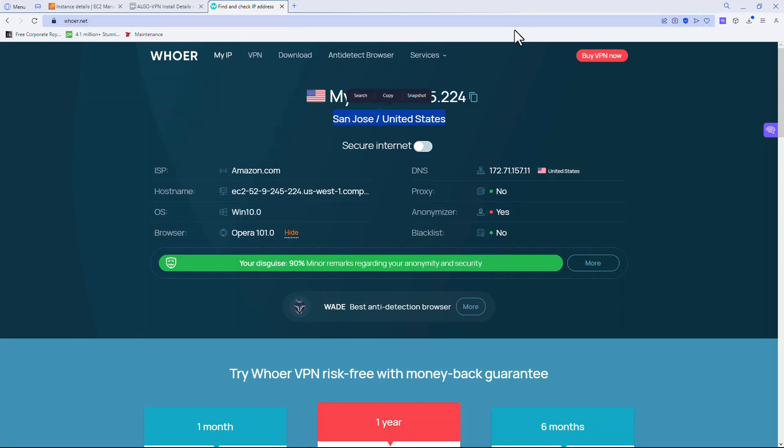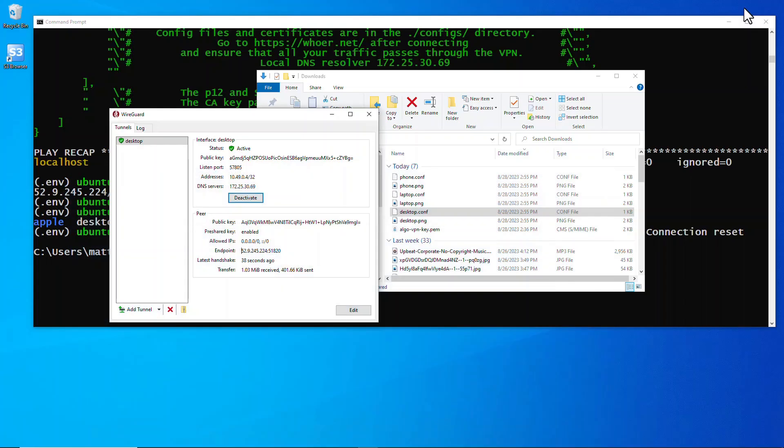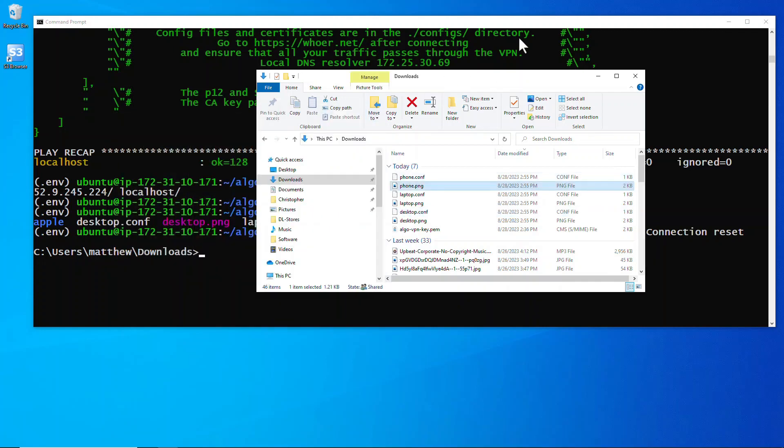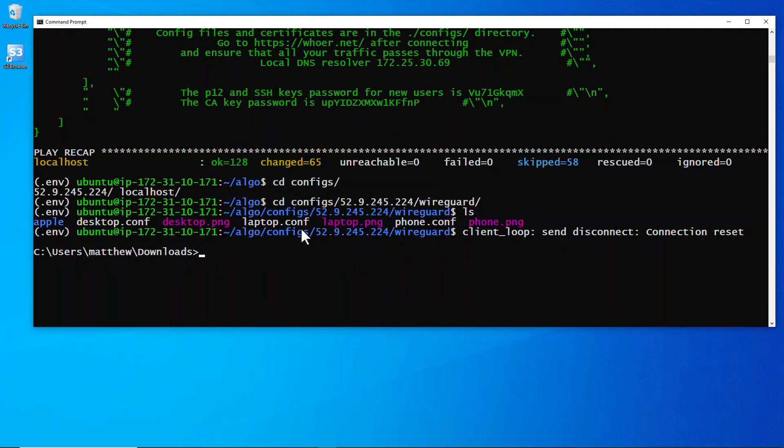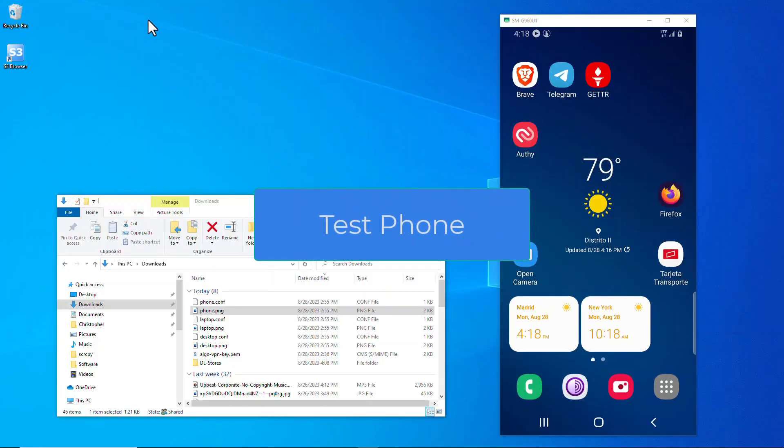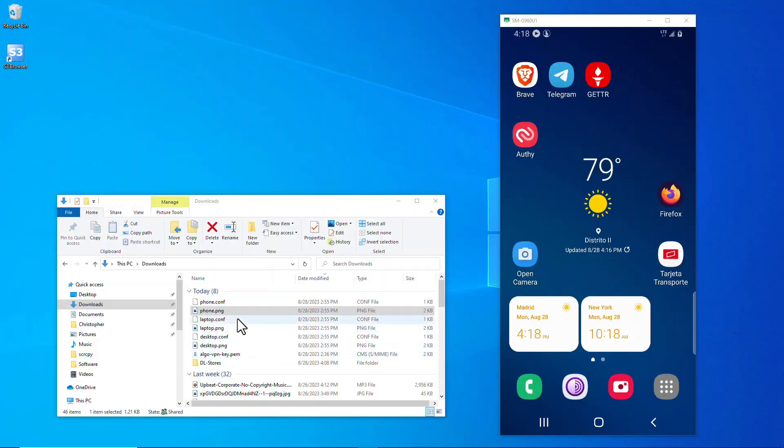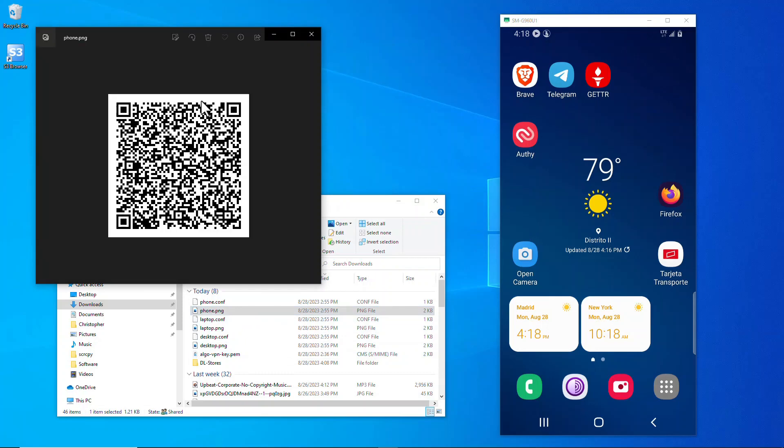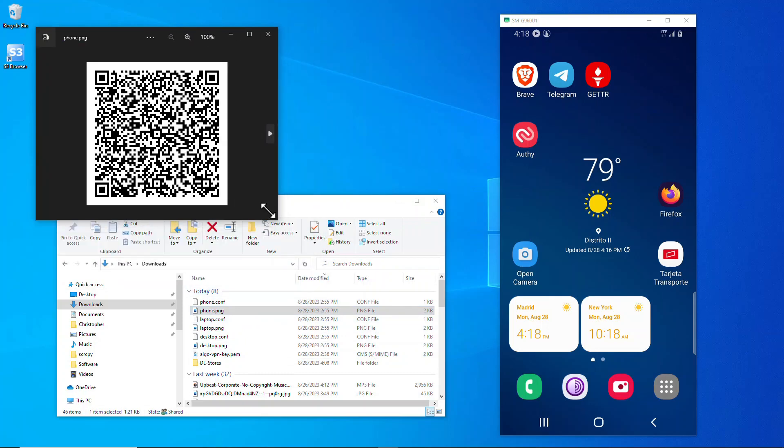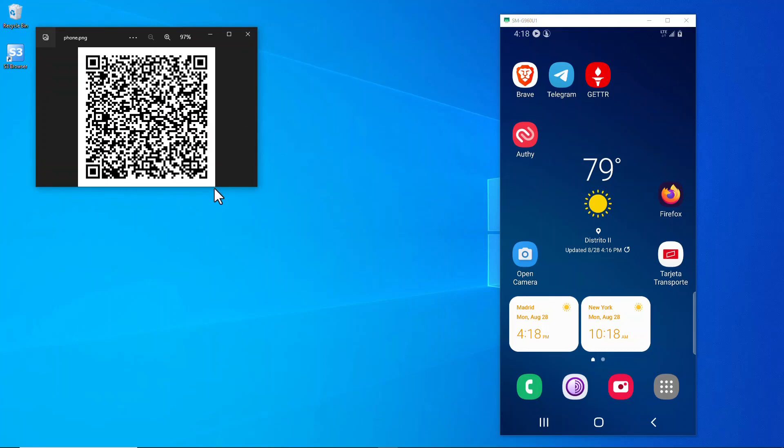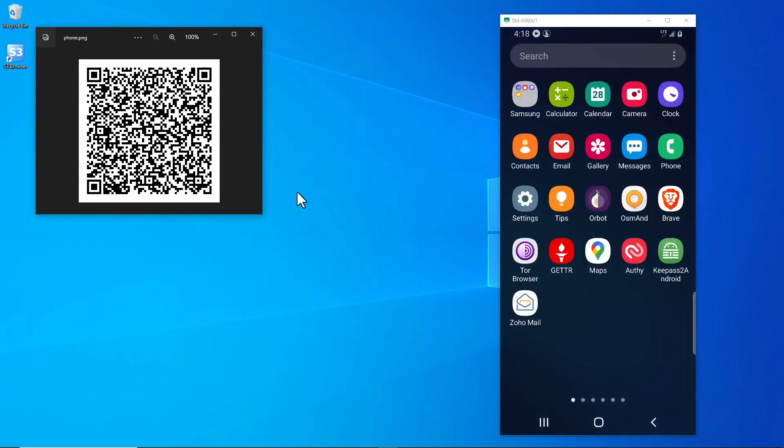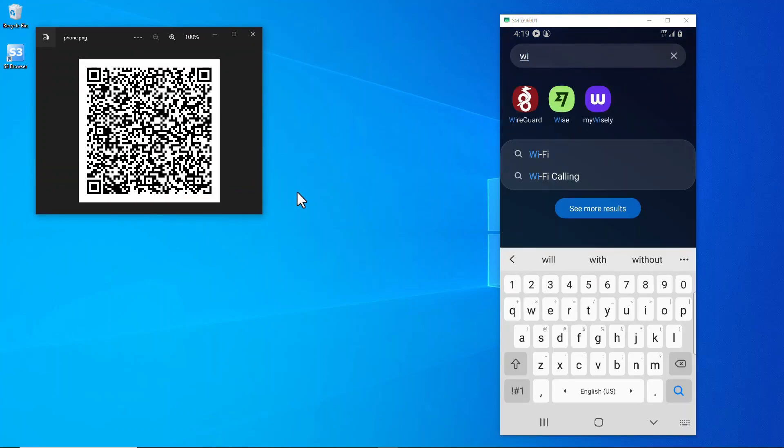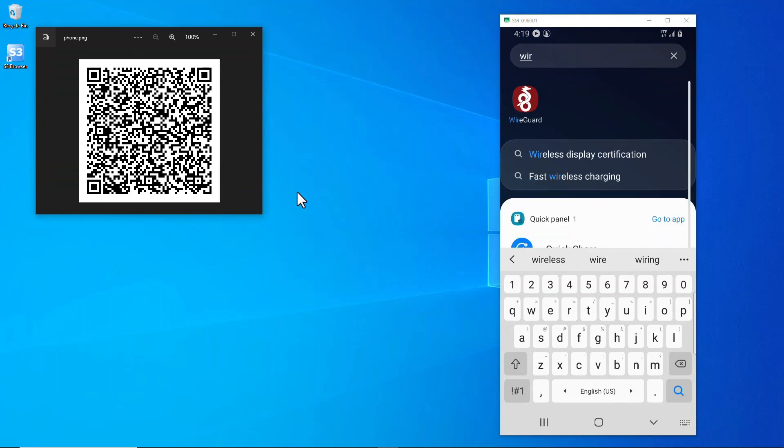Let's deactivate that, let's close that down, let's exit out of that. Next up we'll do the phone. I've got my phone mirrored to my computer. I'm going to scan that. I'm going to scan this QR code with my phone with WireGuard app. Just download it, get the WireGuard app.